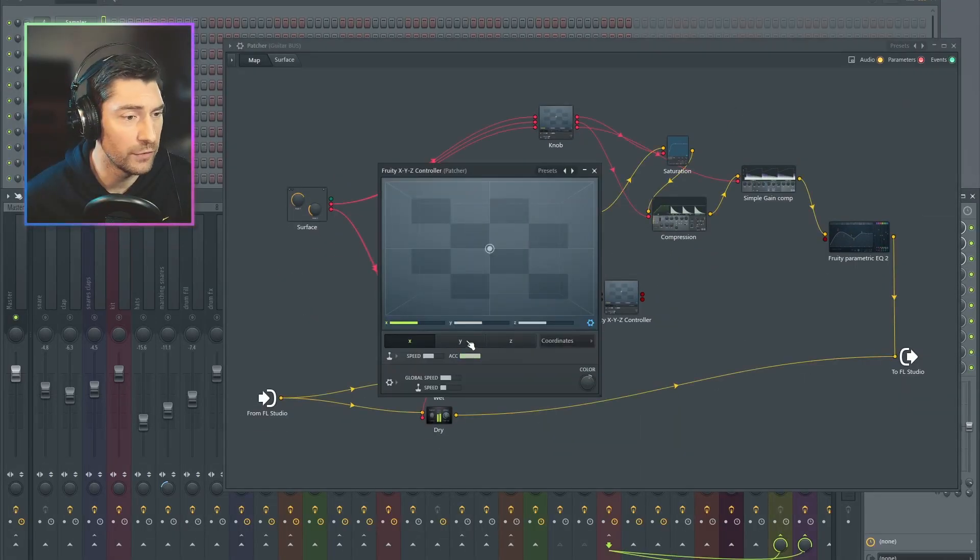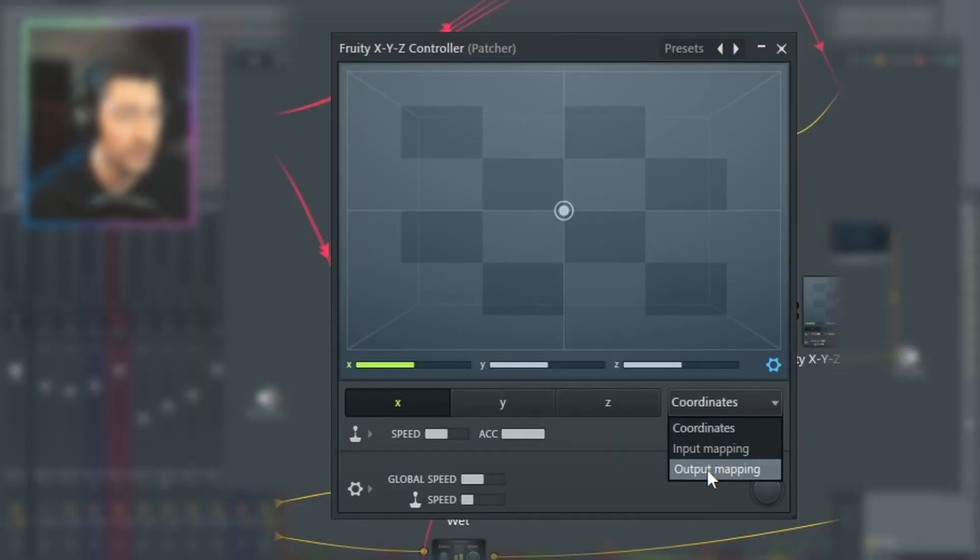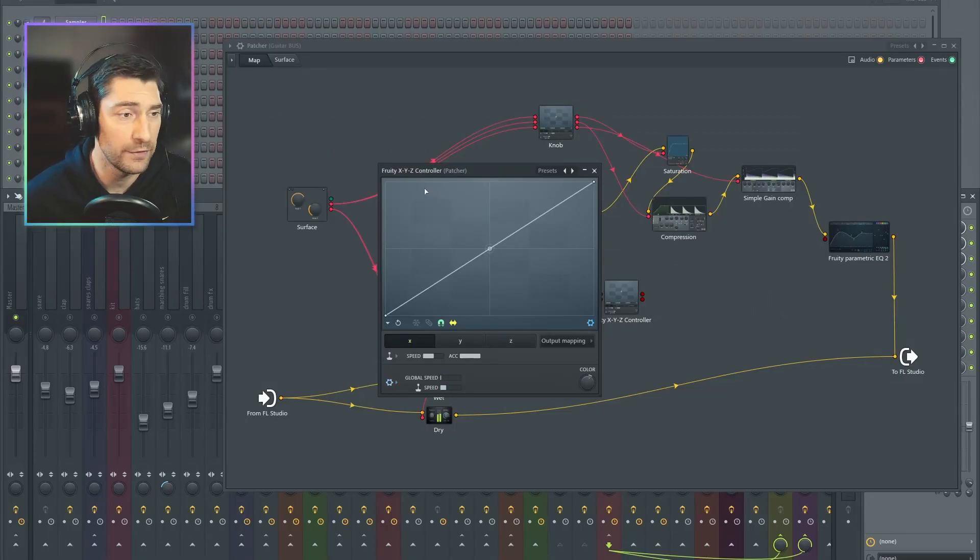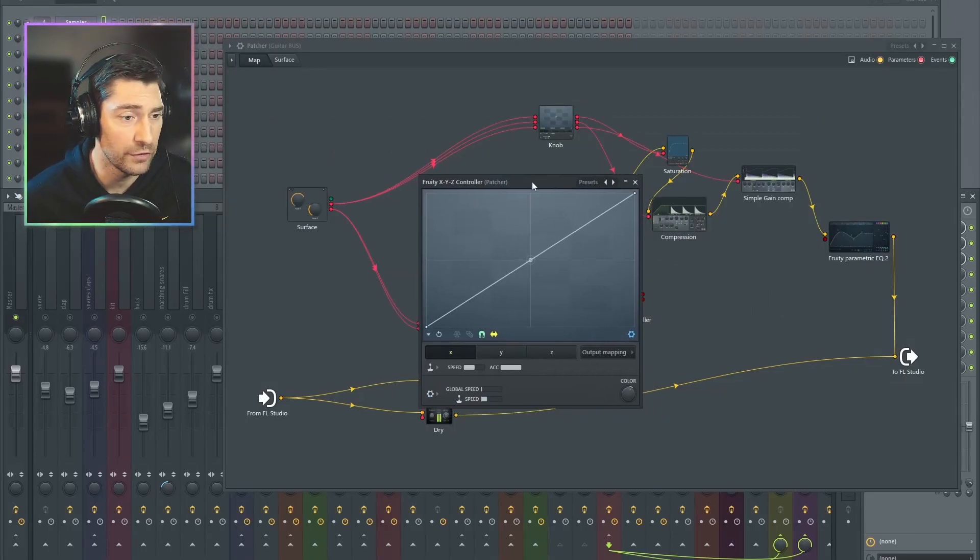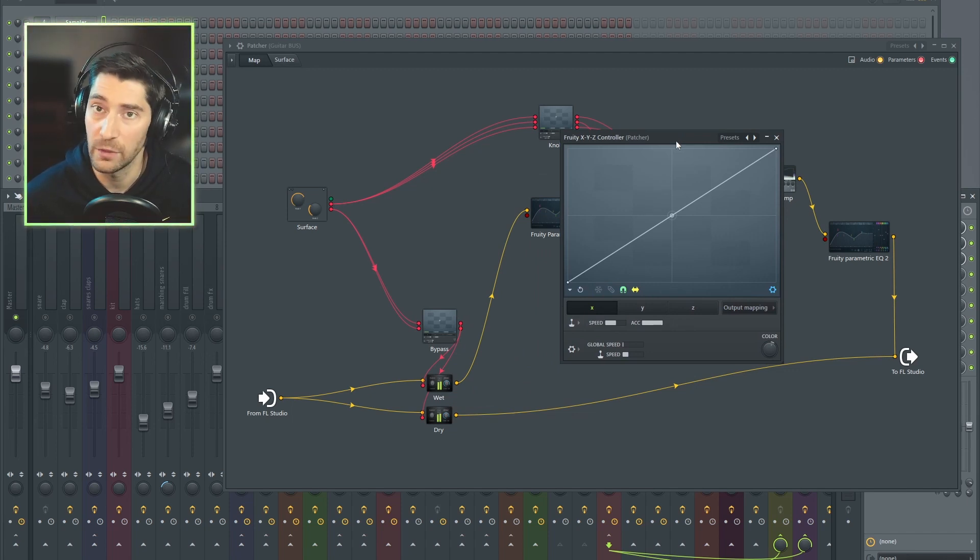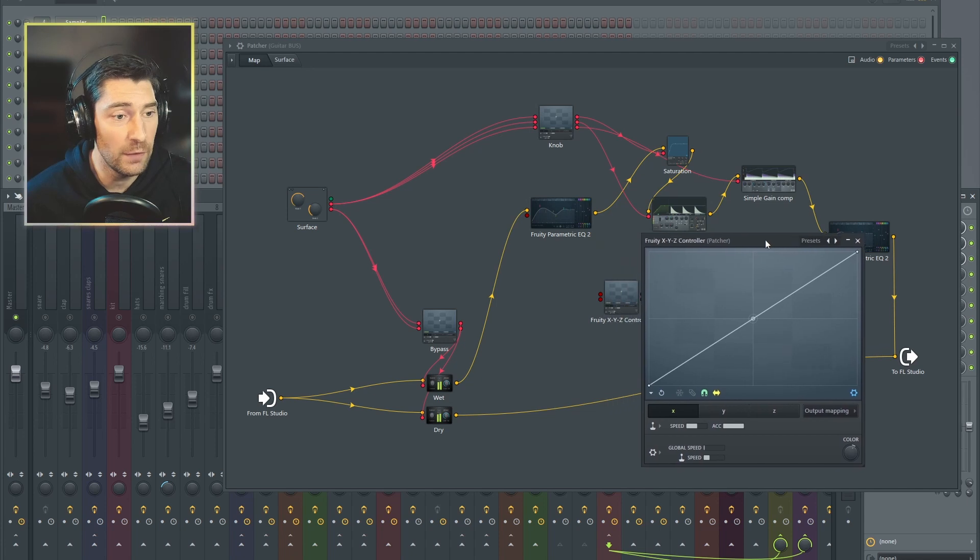I am going to open this up. I'm going to switch it to output mapping, turn down my global speed. If you saw my other video, you know that global speed is actually smoothing, and I don't want smoothing on here. I just want it to be pretty instant.